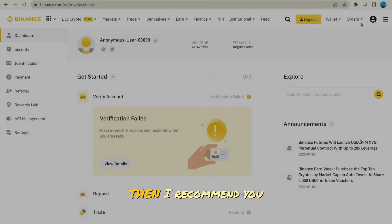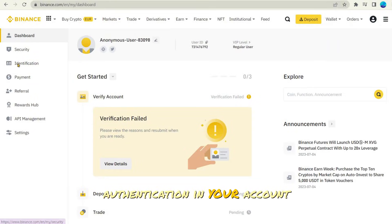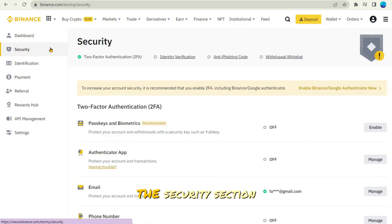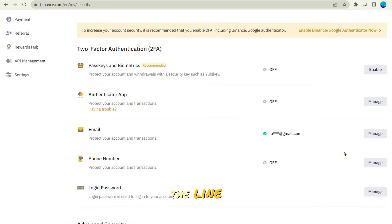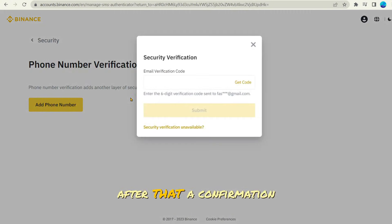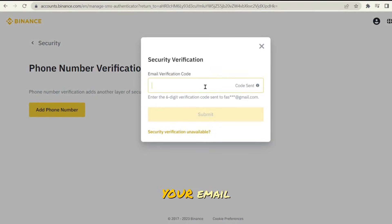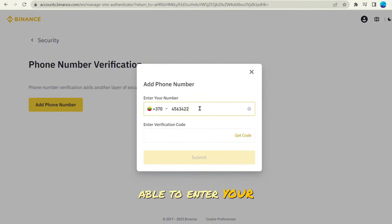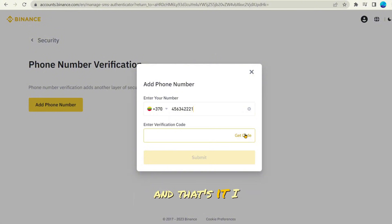Then I recommend you set up two-factor authentication in your account. To do this, open the security section, and you will see the phone number line. Click manage to bind the phone. After that, a confirmation code will be sent to your email. Then you will be able to enter your phone number and then enter the code that will come to your phone. And that's it.